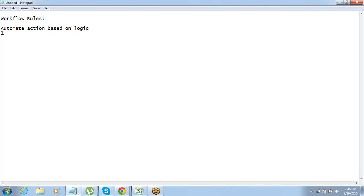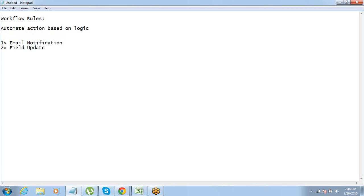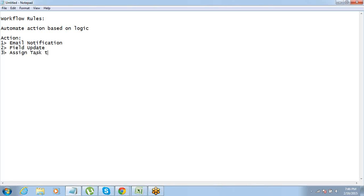In a workflow rule, there are a few types of actions that can happen. First is email notification. Second is field update — a field can be automatically updated. Third is assign task to a user — a task can be assigned to a user automatically. Fourth is an outbound message can be sent. So these four actions can be performed as part of a workflow rule.